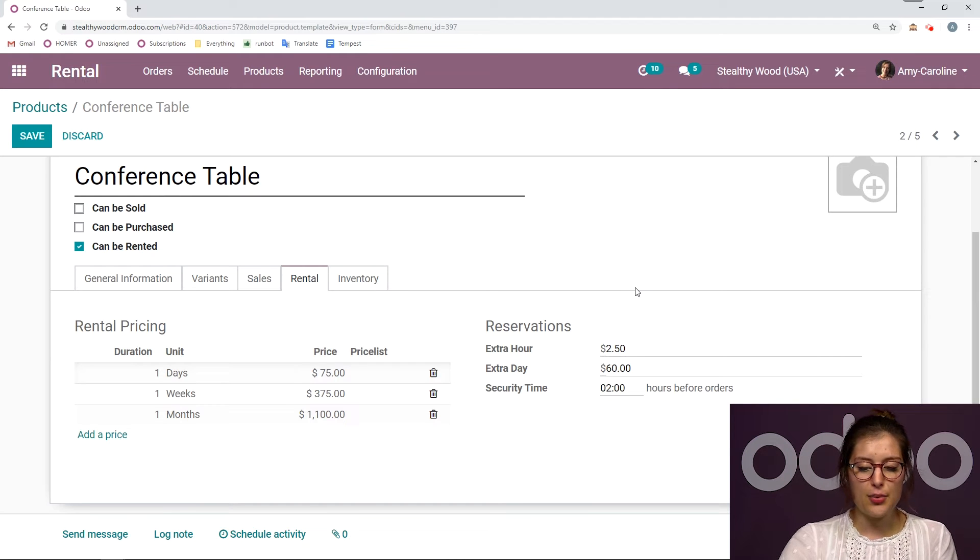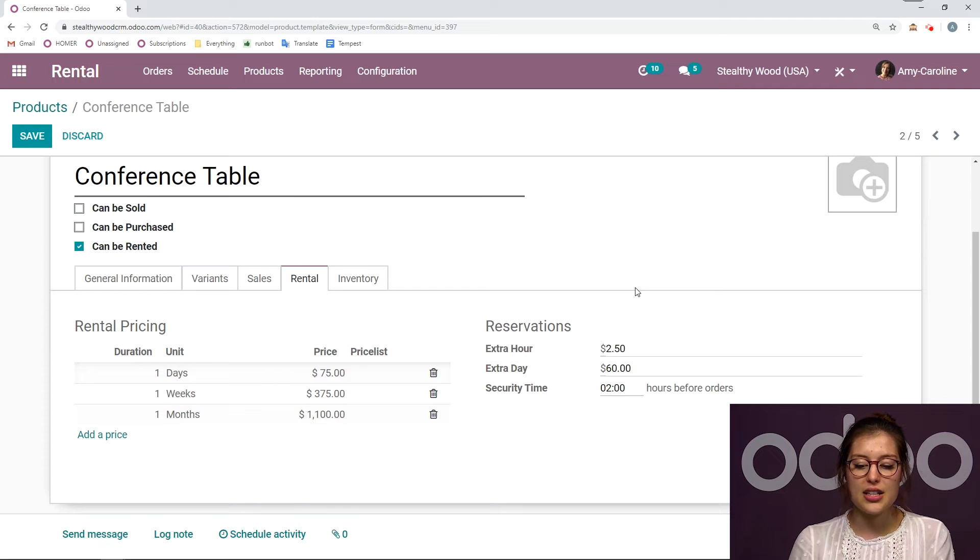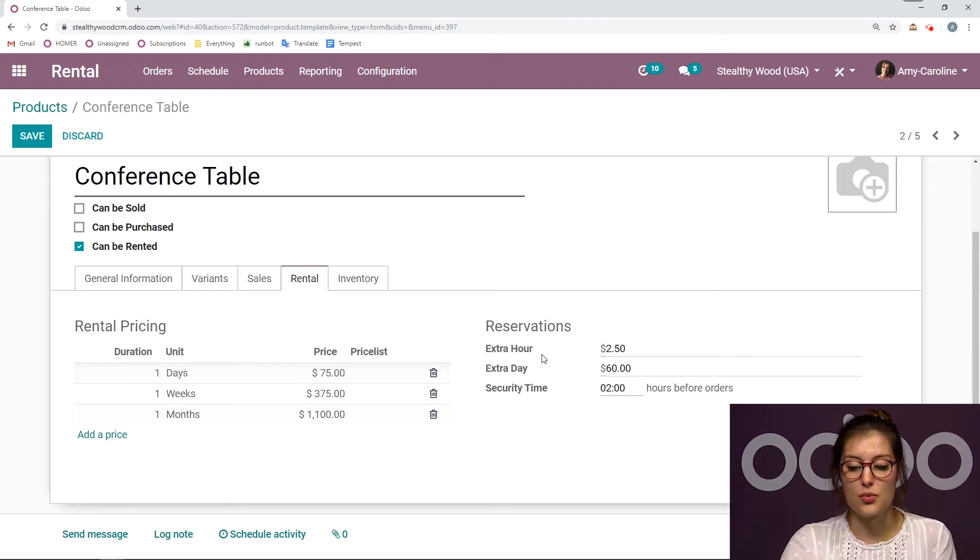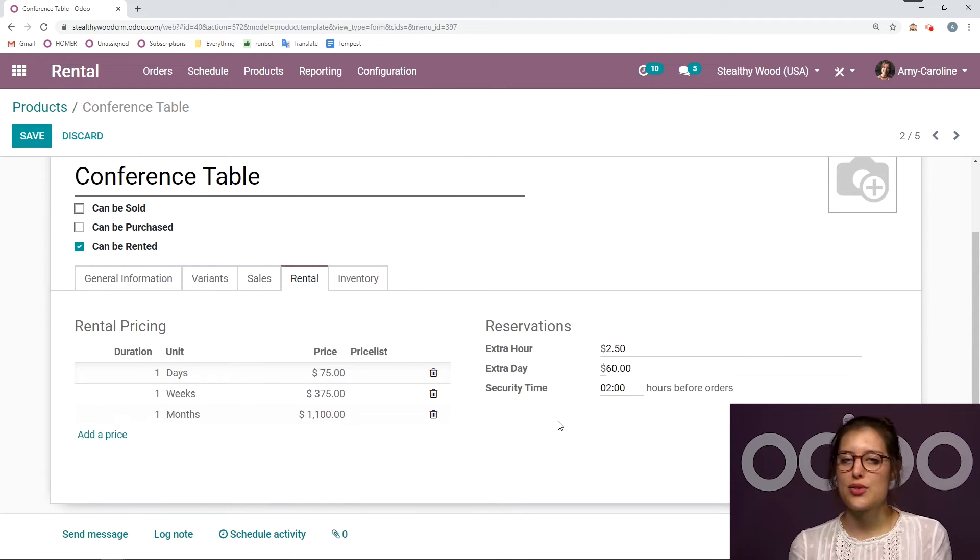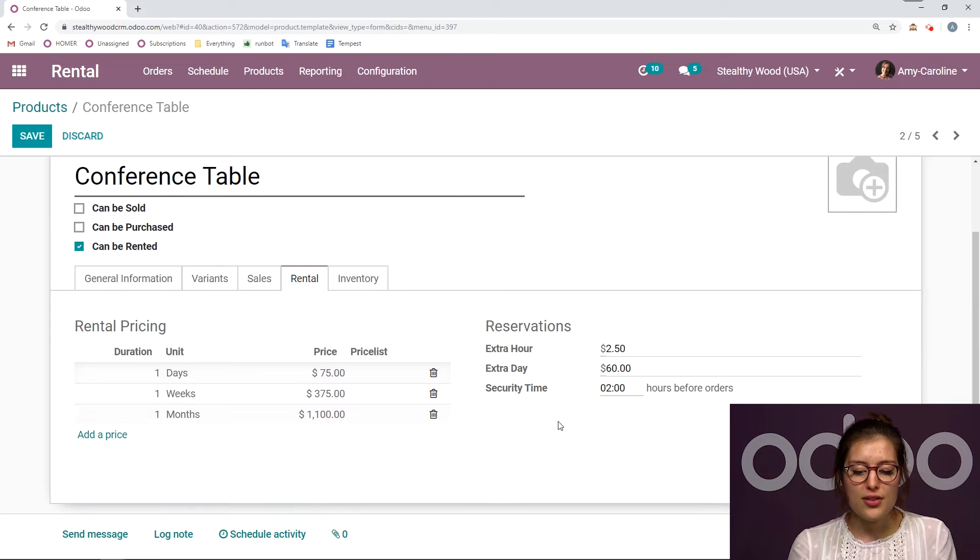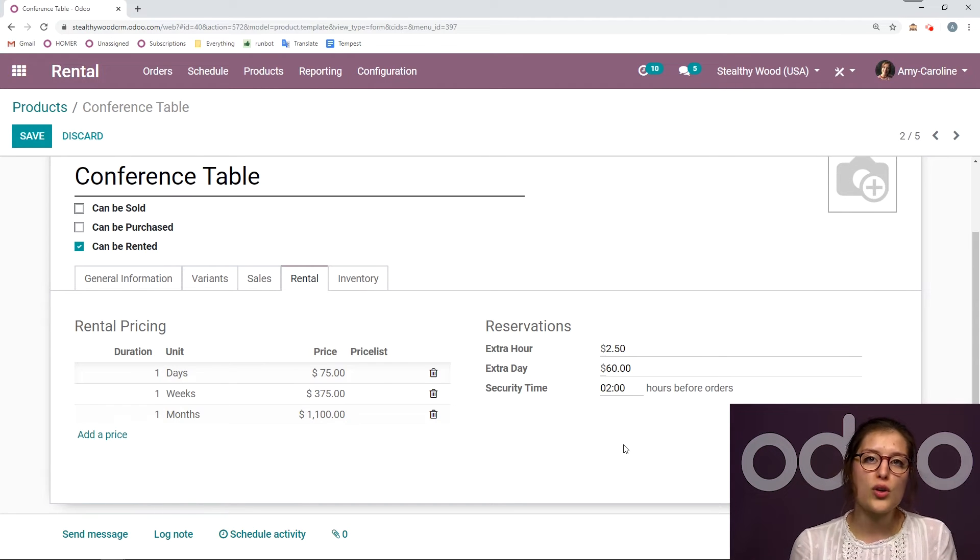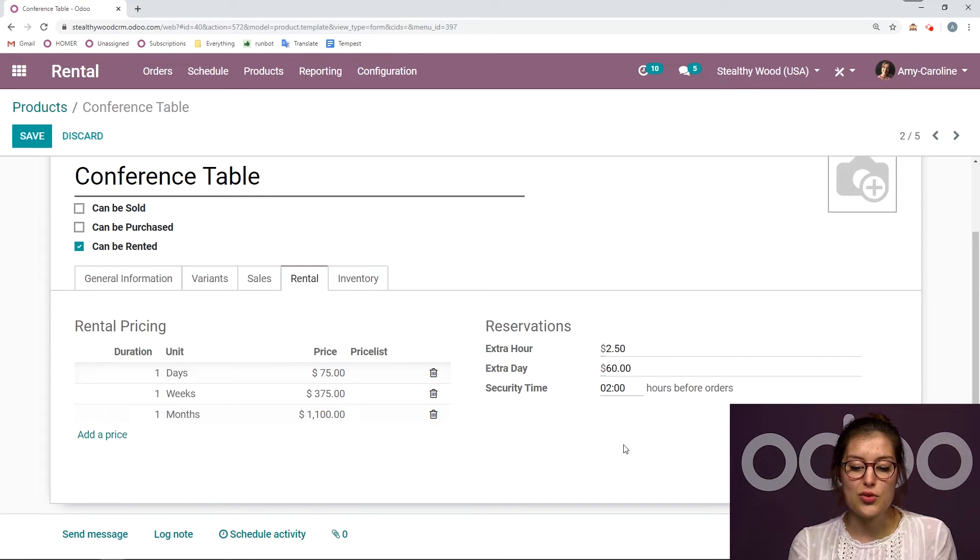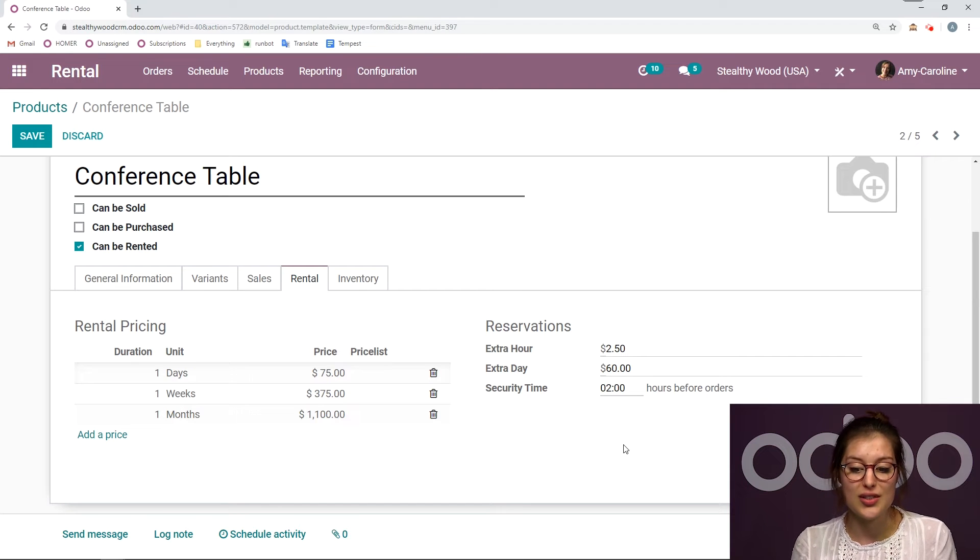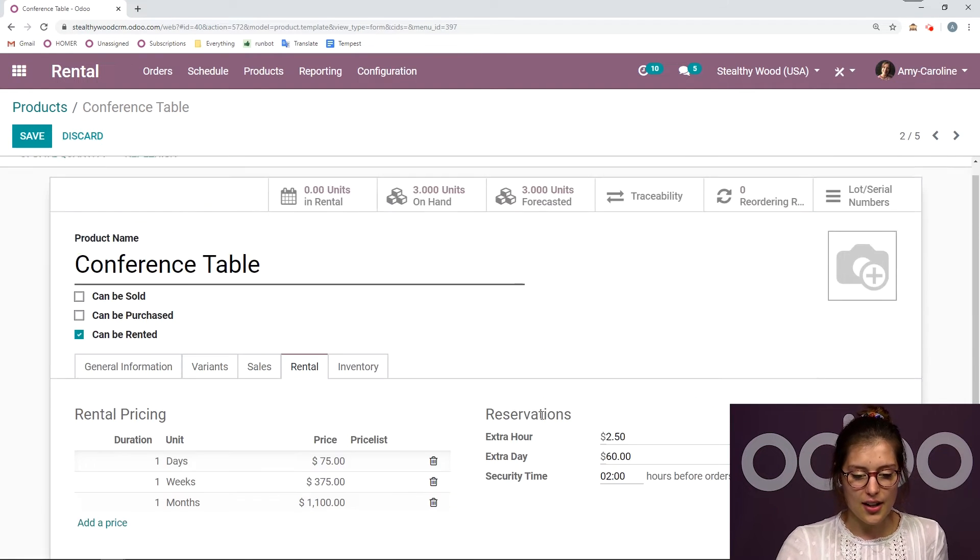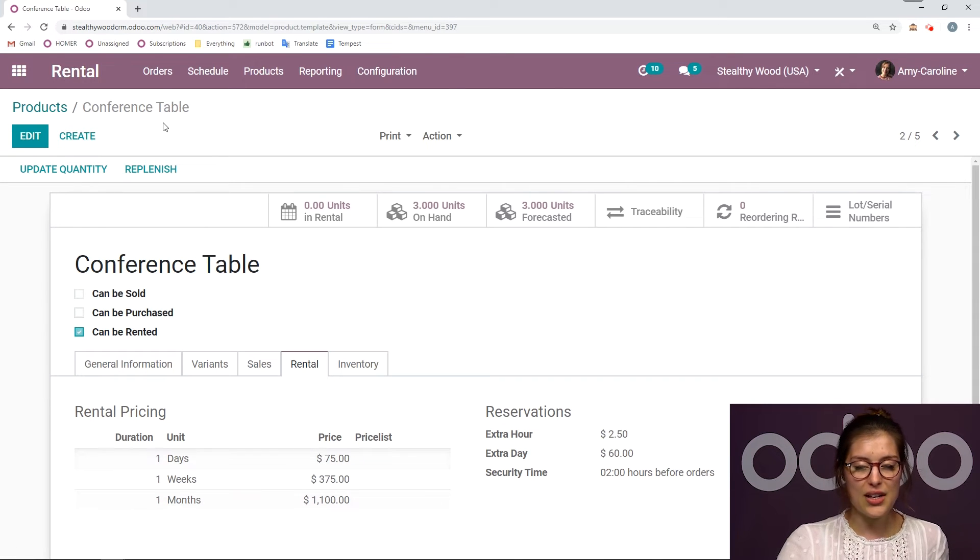For example, if my customer needs to extend the length of the rental, or if they're late, I can go ahead and charge them based on what I input here. And then we also have the possibility to add some security time. Let's say this is kind of some buffer time where the product will be reserved before the actual pickup time. So let's say you need time to prepare or you want to be sure that the last customer who rented the item isn't late. You want to reserve this item two hours or however much time before the actual reserved time. And then we can go ahead and save.